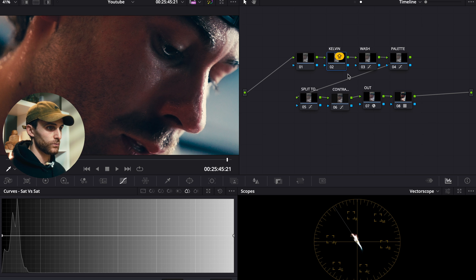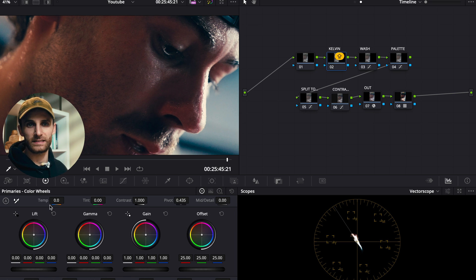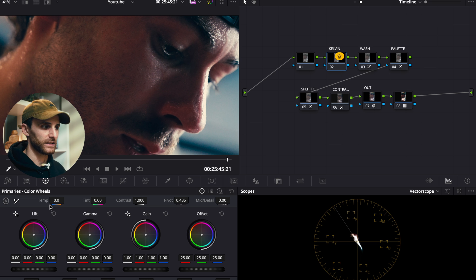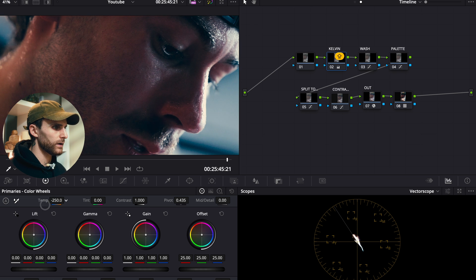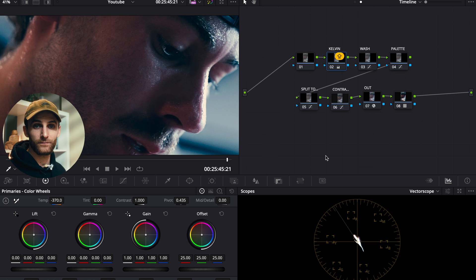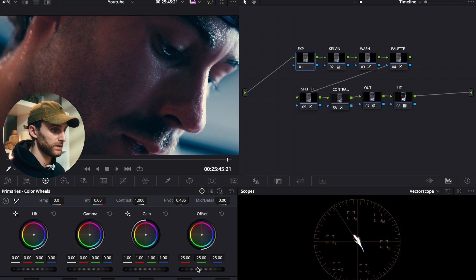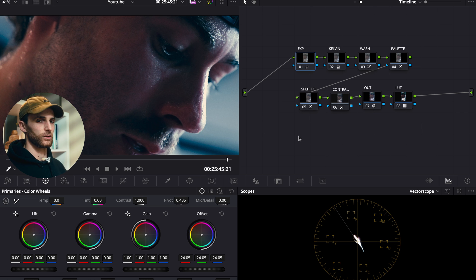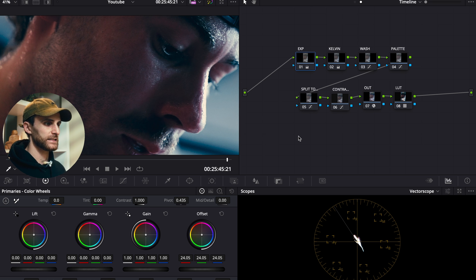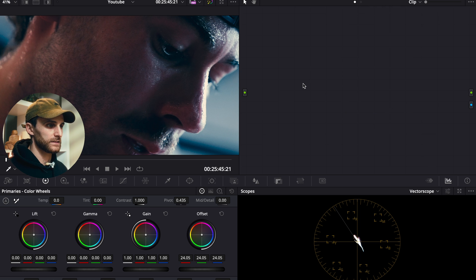The second-last node in our timeline adjustments is Kelvin — we're adjusting the color temperature. I didn't do any technical adjustments here; I just used the temperature slider and brought it down to about 370 to make it a lot cooler. Our final node in the timeline node tree is dedicated to exposure — I just used the offset wheel and brought that down to about 24. Obviously the image isn't looking amazing yet, but this provides a solid base grade for our entire timeline.